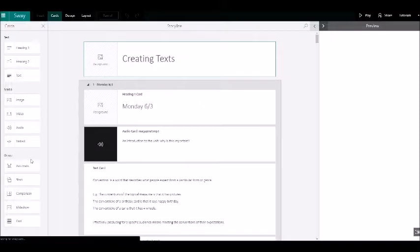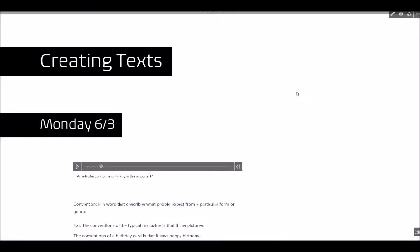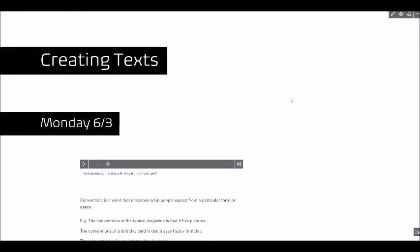Now something I discovered quite quickly when I first started using Sway, I had this idea that I was going to do one for every lesson but then I realized I'd have a lot of separate Sways.